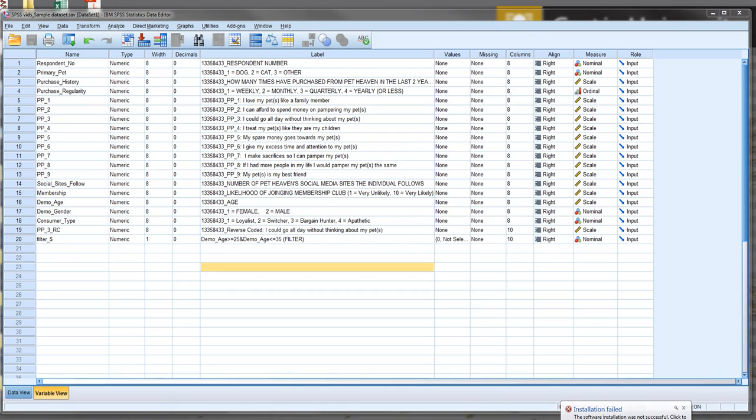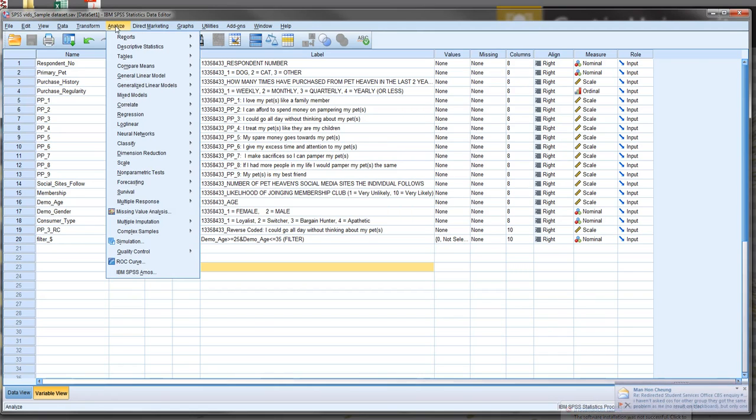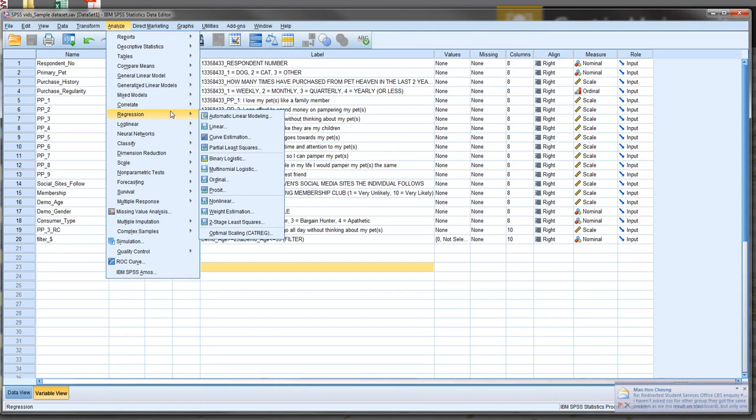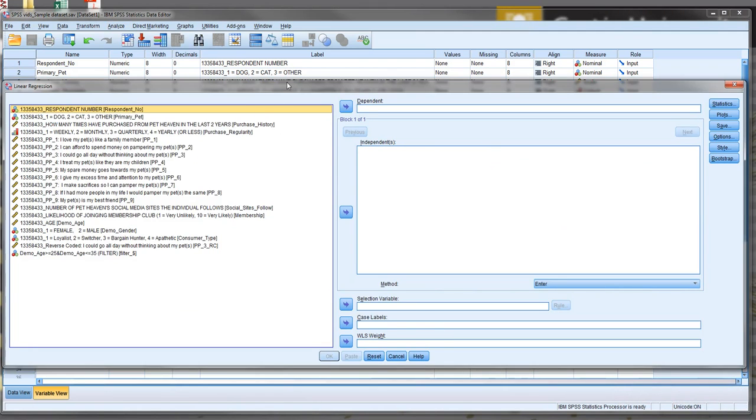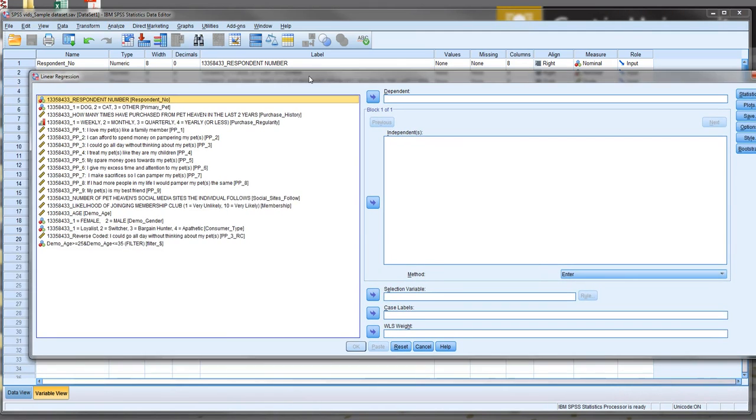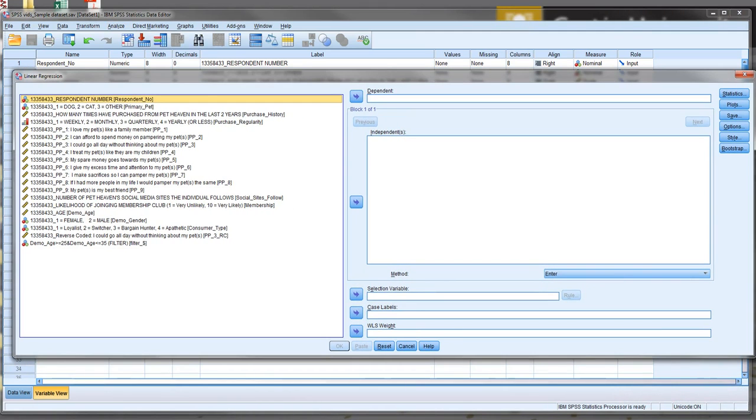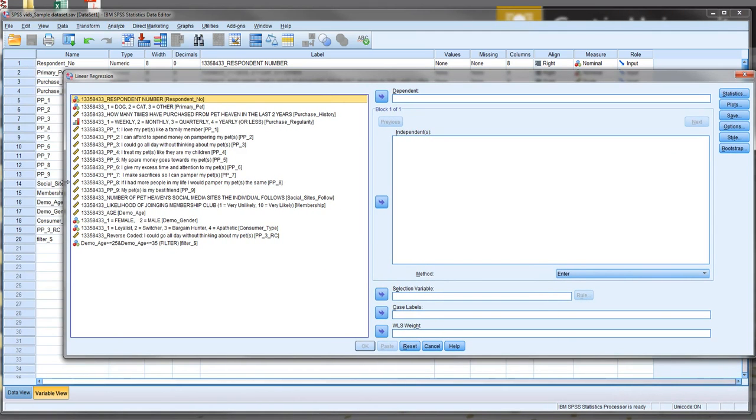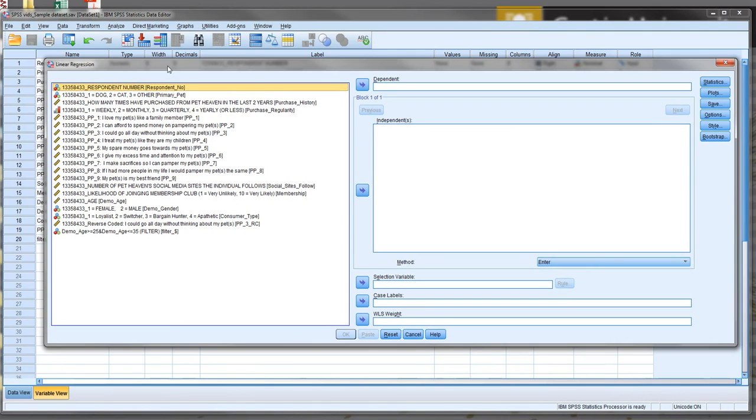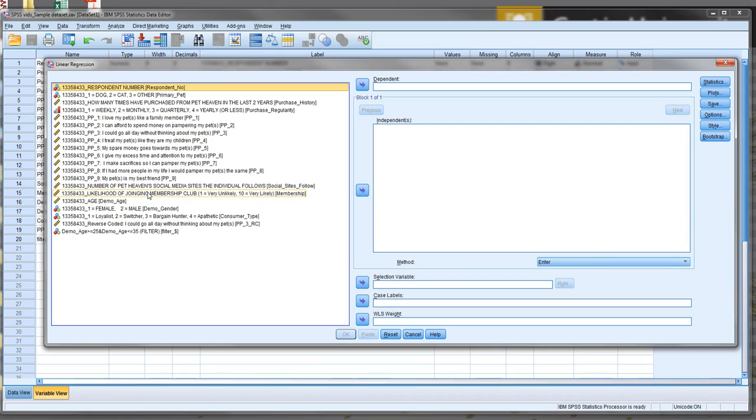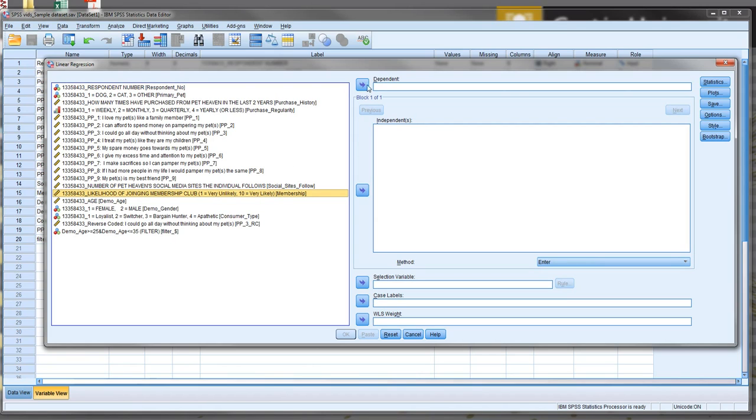How do we do regression analysis? Now, in SPSS, firstly we select Analyze, and we go down to Regression, Linear Regression. We just resize the window a little bit. Now, we have dependent and independent. In the dependent window, we want to put our dependent variable. In the independent variable, we put our independent variables. So in this case, we're going to look at a range of variables impacting on the likelihood of joining a membership club for a pet store. So the outcome is the likelihood of joining a membership club. That's our dependent variable. And we have a range of independent variables.